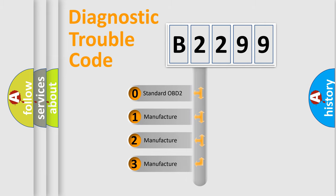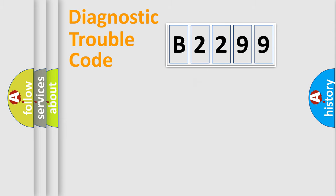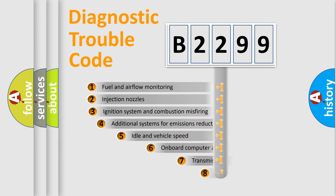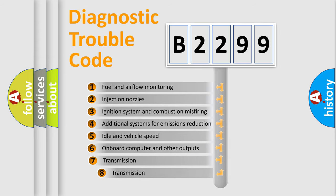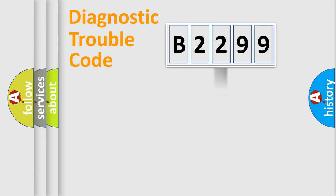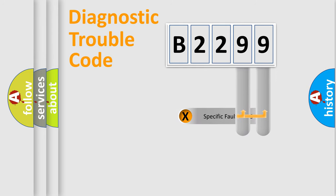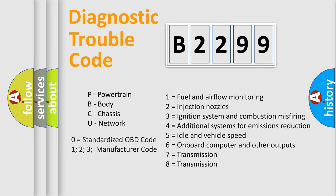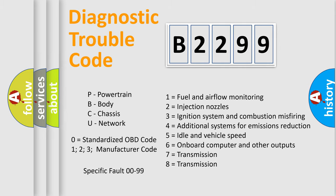If the second character is expressed as zero, it is a standardized error. In the case of numbers 1, 2, or 3, it is a manufacturer-specific error. The third character specifies a subset of errors. Only the last two characters define the specific fault of the group. This division is valid only if the second character code is expressed by the number zero.